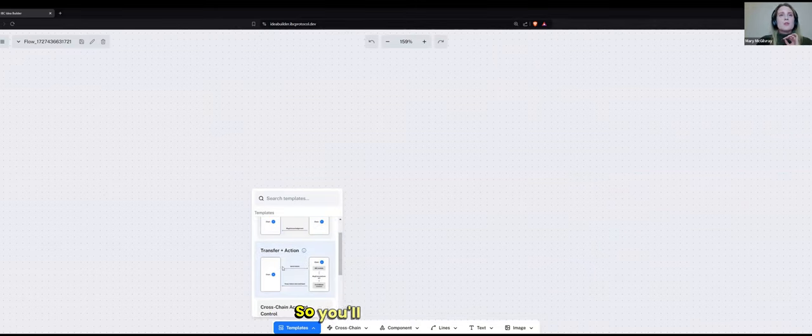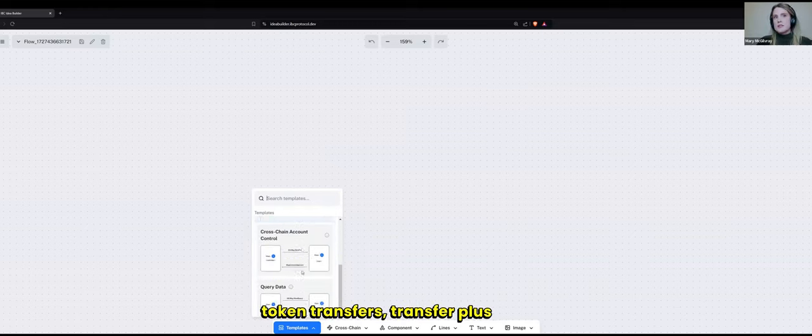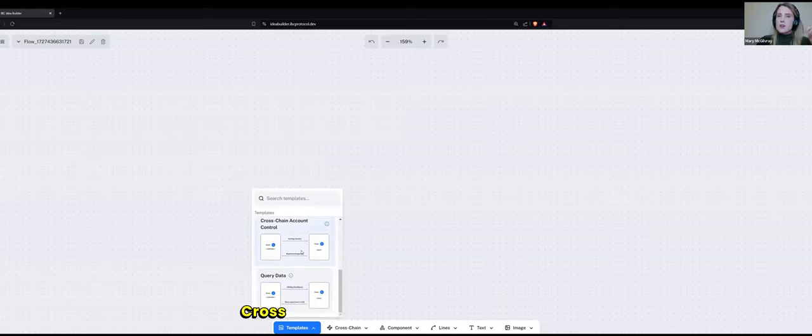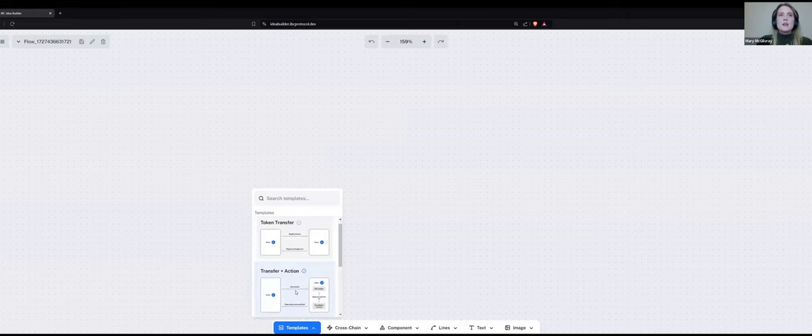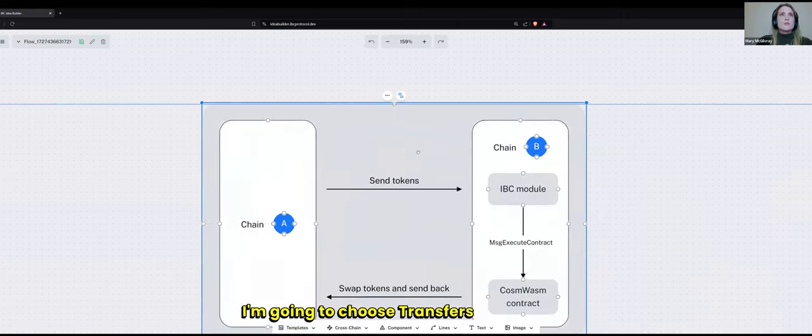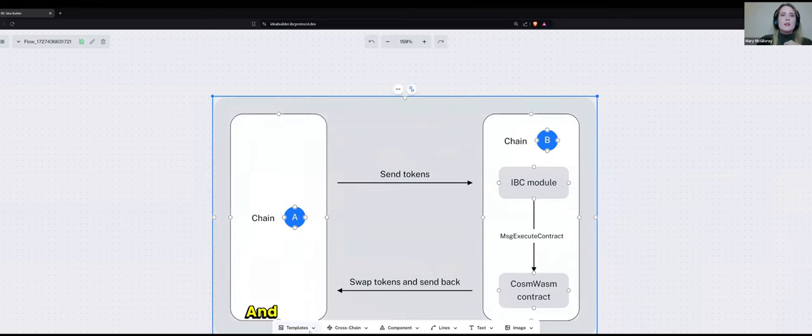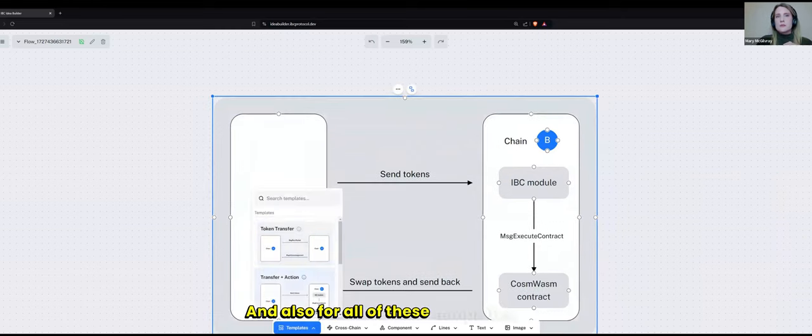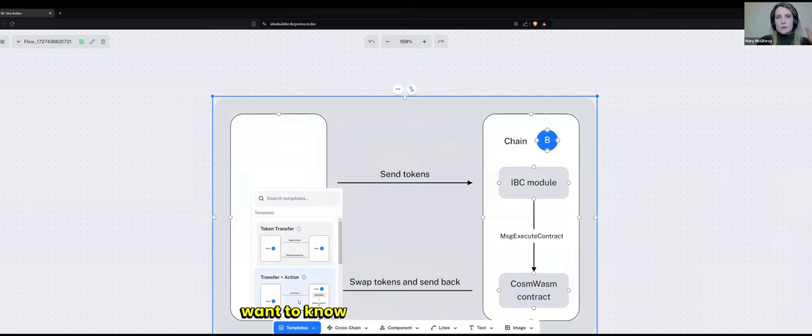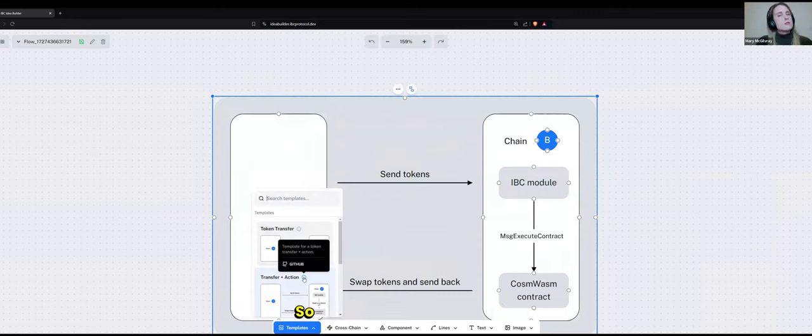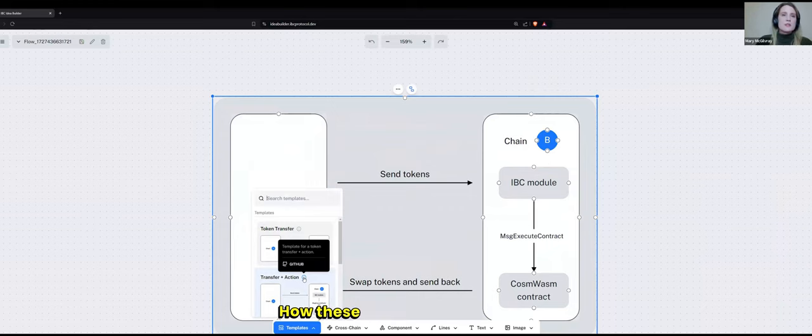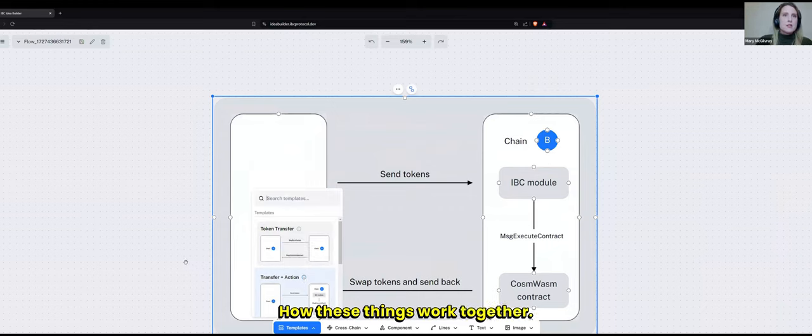So you'll see here things like token transfers, transfer plus action, cross-chain account control, query data. I'm going to choose transfer plus action. And for all of these templates, if you want to know what they are, each of them has a little tooltip and also a GitHub link so you can read more about what this feature actually does and how these things work together.